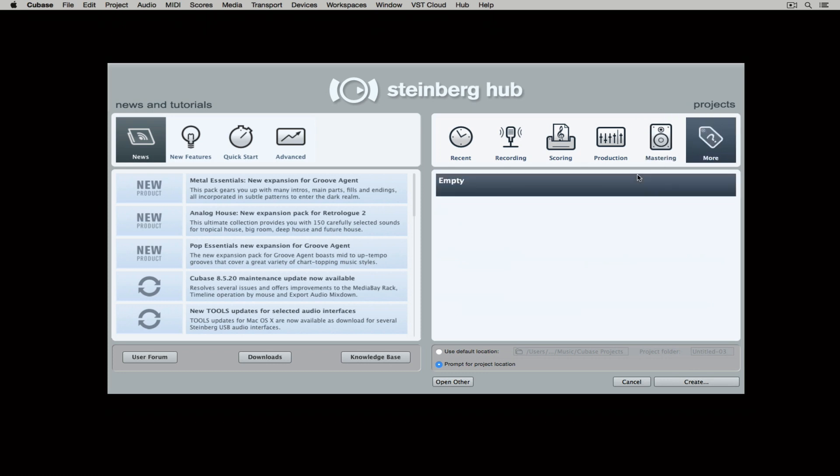File management is really important with Cubase and that's because we're working with a number of different types of files. So down the bottom, I can use a default location and I can set that default location or I can select prompt for project location.